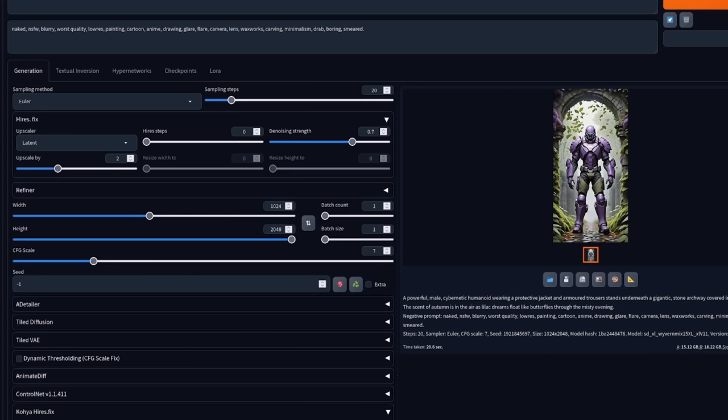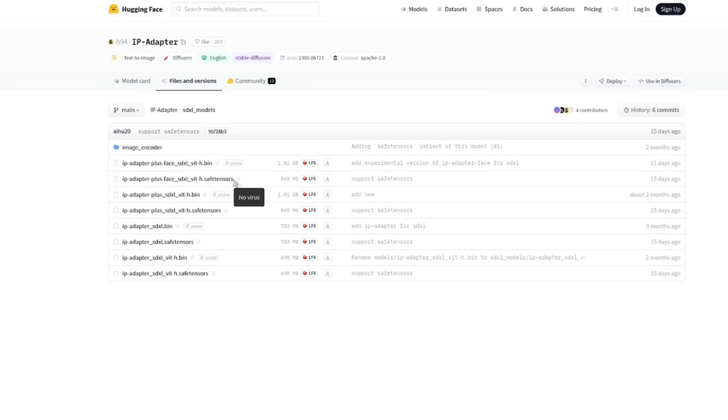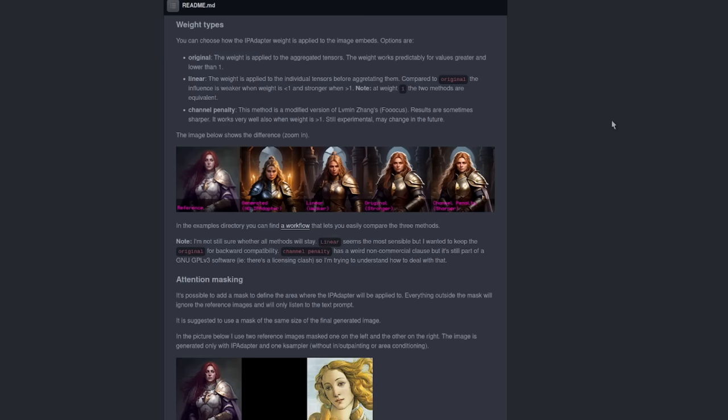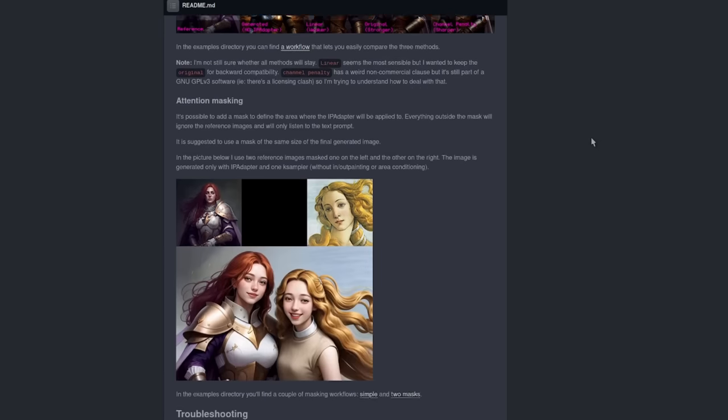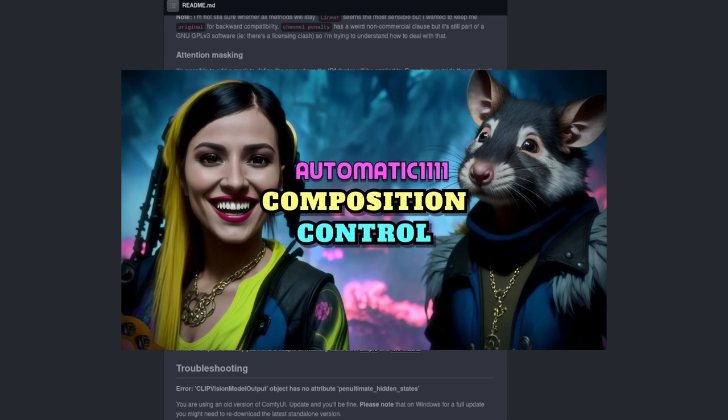And it's time for the second update, which is IP Adapter on Comfy UI. Don't worry, Automatic fans, the tip after this will work in that interface too. For those of you who keep your Comfy UI software up to date like I do, you will have noticed some cool new features on your IP Adapter Plus node. It now supports the new SafeTensors files as well as the old .bin files. You've got two new weight types, and best of all, it now supports attention masking as well.